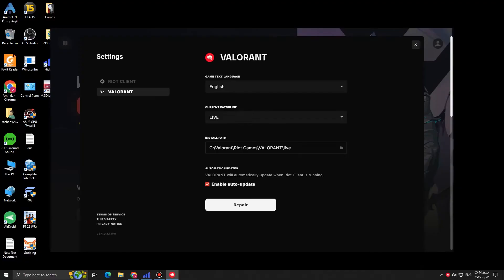And then we can see install path. This is where your Valorant is installed. For yours could be different. For mine is C, Valorant, Riot Games, and Valorant, then slash live. Now we know where our Valorant is installed.